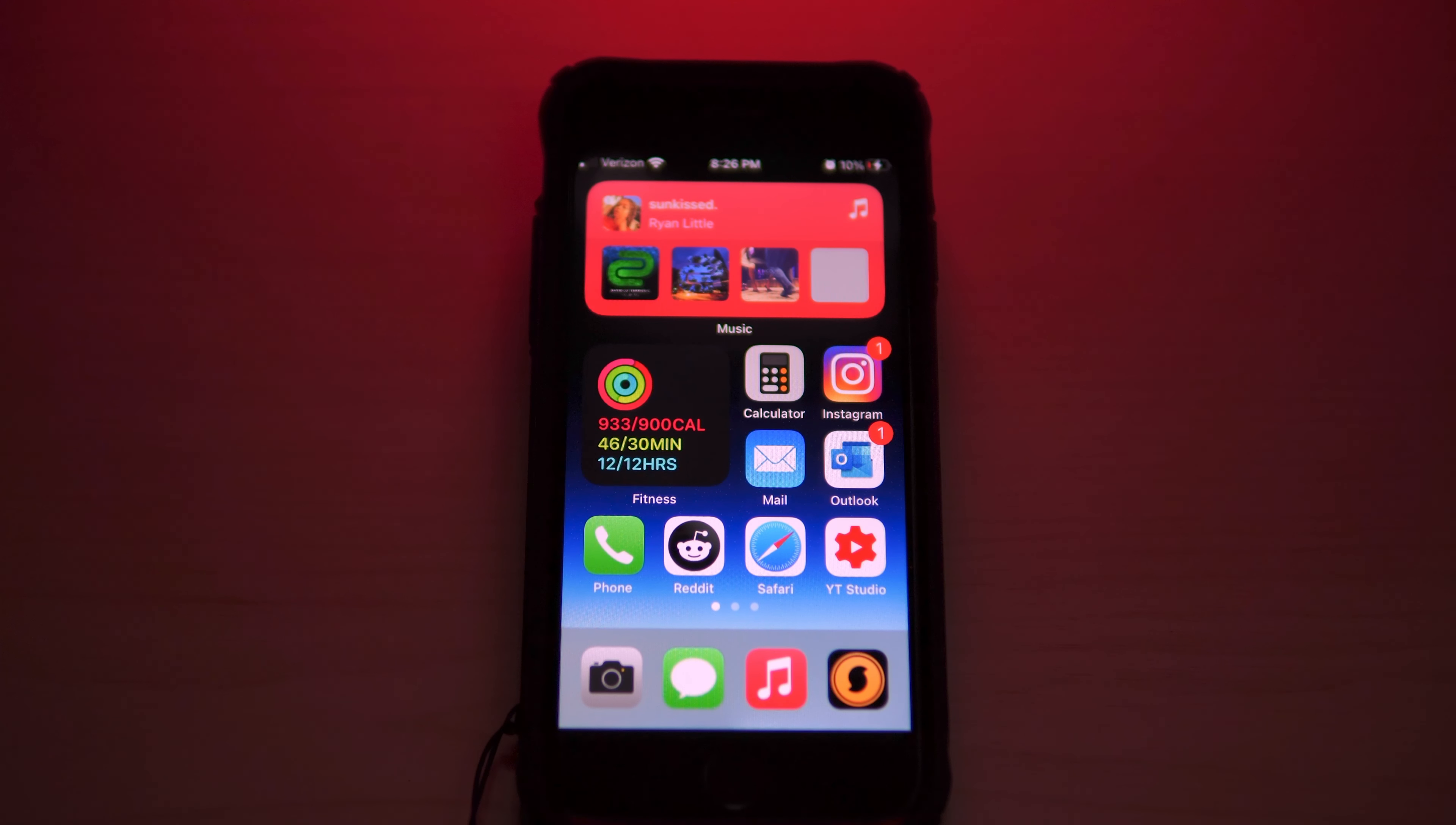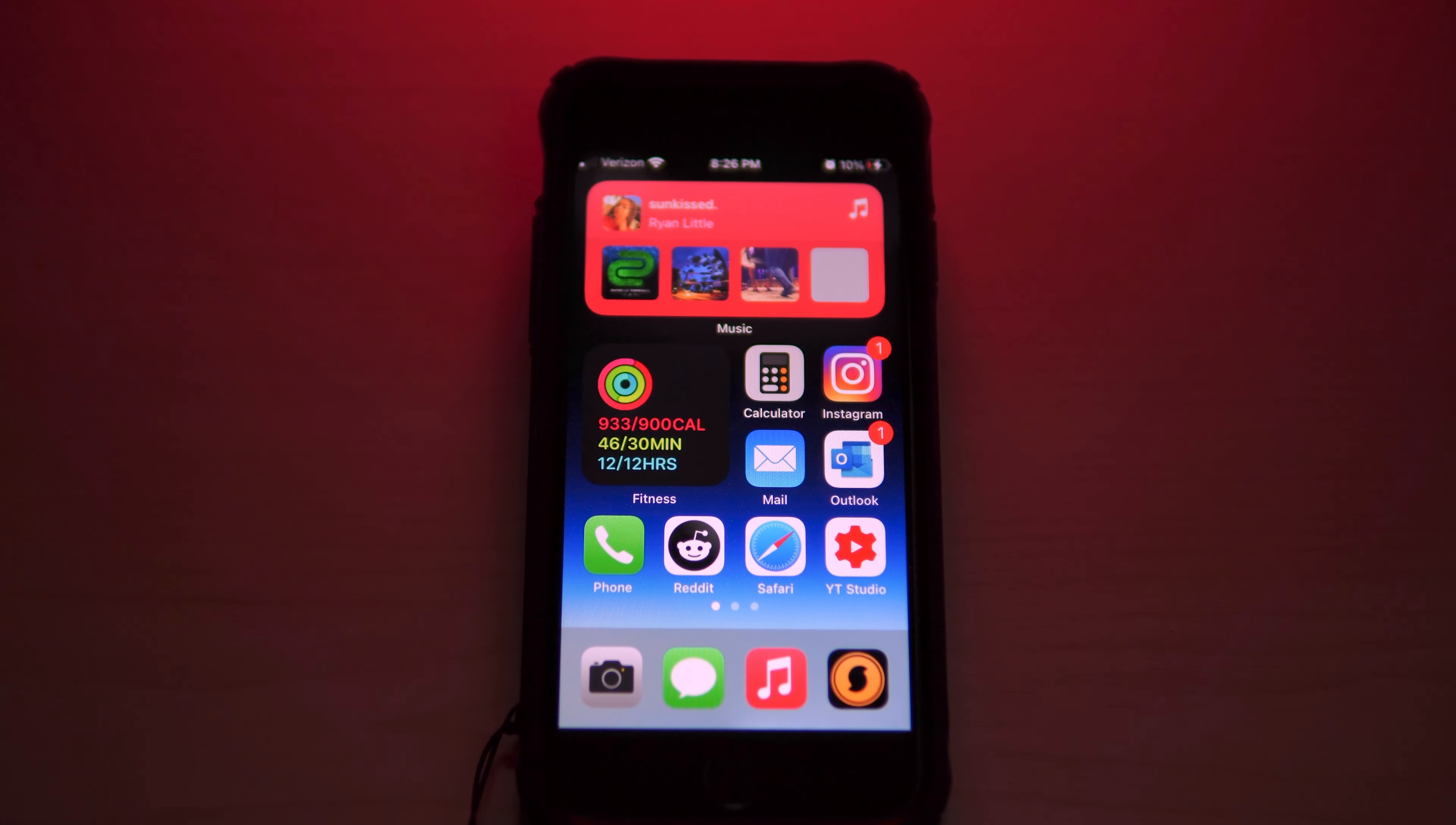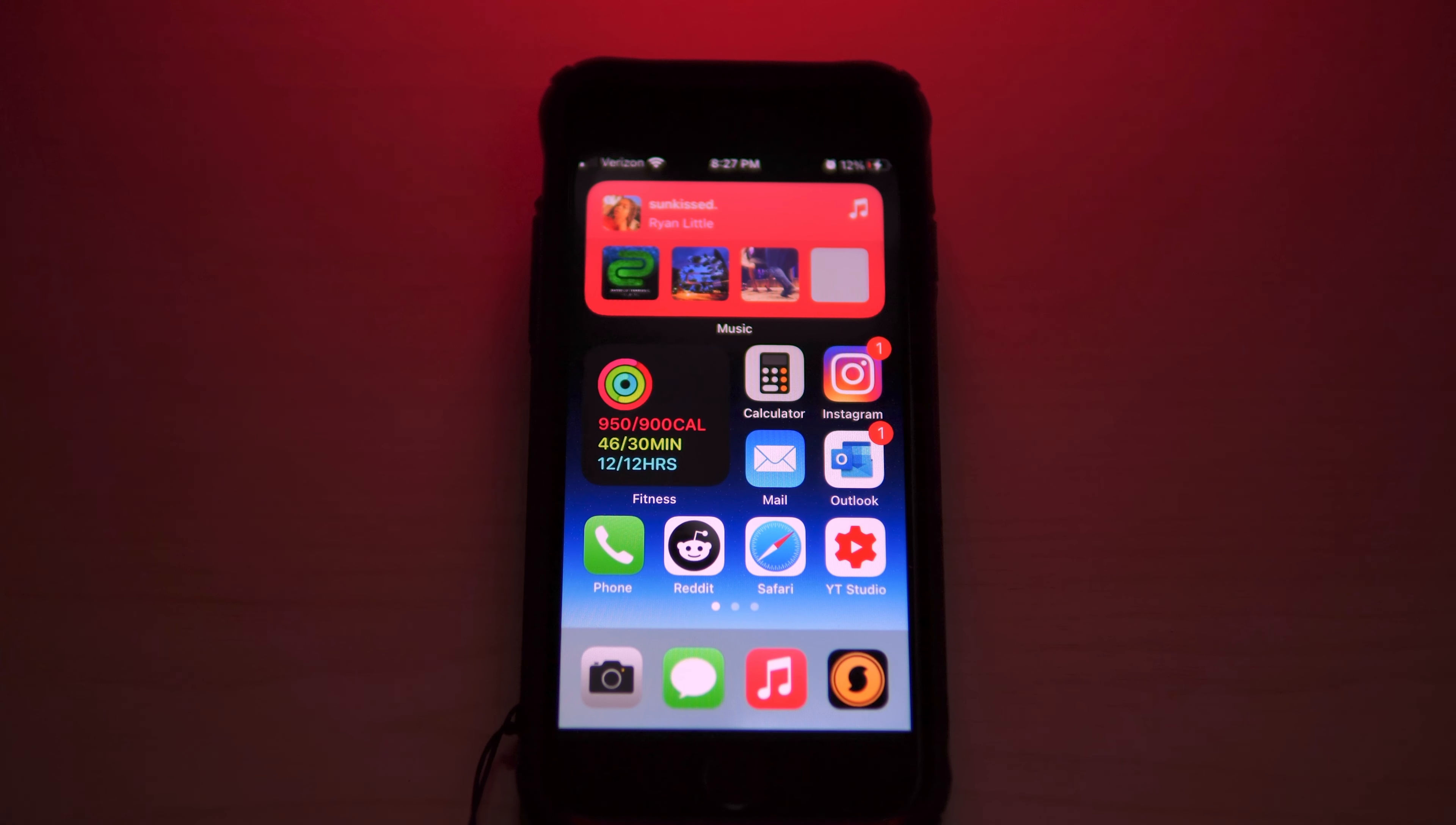How's it going everyone, I'm Jason with The Review Suite. iOS 14 is here, so in this video I'm going to share with you some apps, widgets, and shortcuts that I use on my iPhone SE2.